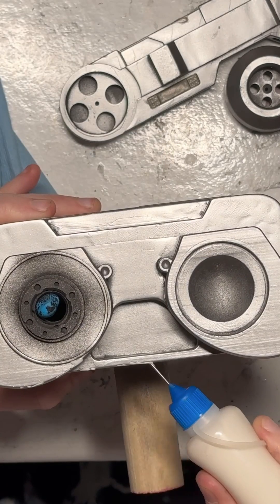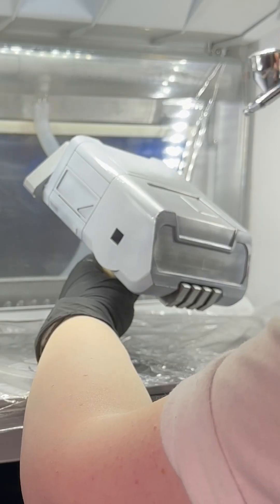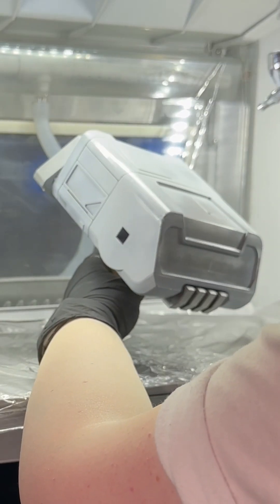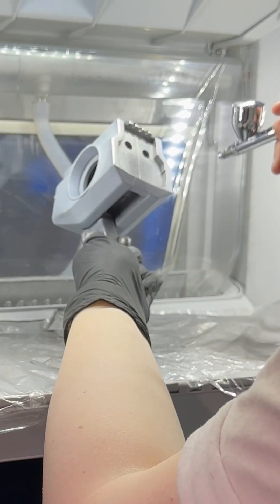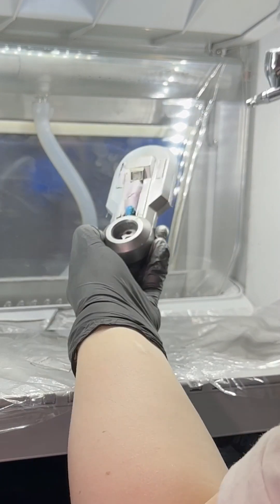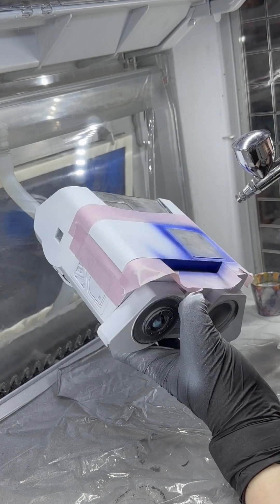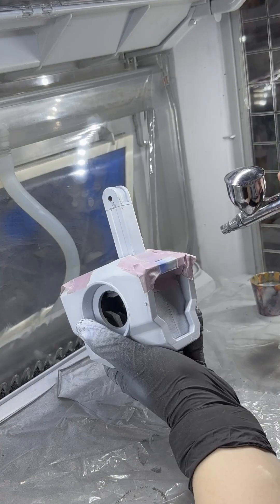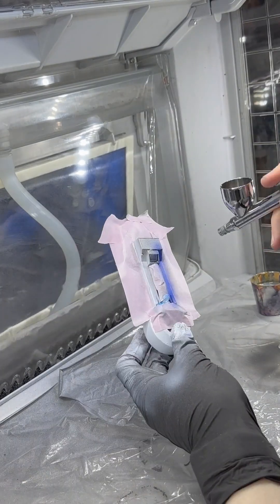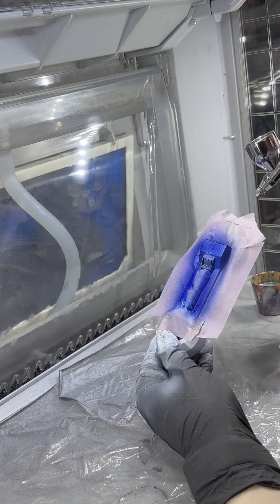Then it was on to adding the actual colors, which involved a bunch of masking to get all of the panels painted perfectly. I actually ended up using screencaps from the game to figure out what panels should be what colors.